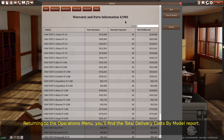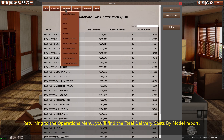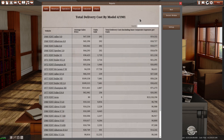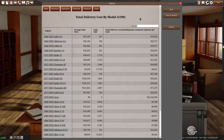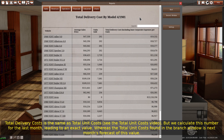Returning to the operations menu, you'll find the total delivery costs by model report. This table lists every active vehicle you have, the average sales price, the number of vehicles you sold, and the total delivery costs of that vehicle. Total delivery costs is the same as total unit costs — see the total unit costs video. But we calculate this number for the last month, leading to an exact value, whereas the total unit costs found in the branch window is next month's forecast of this value.